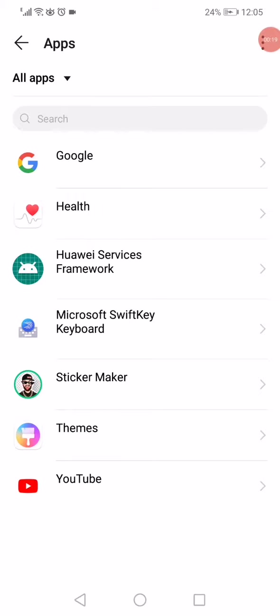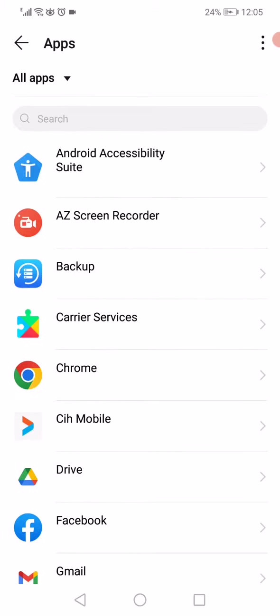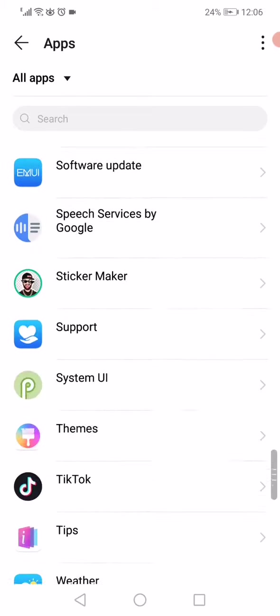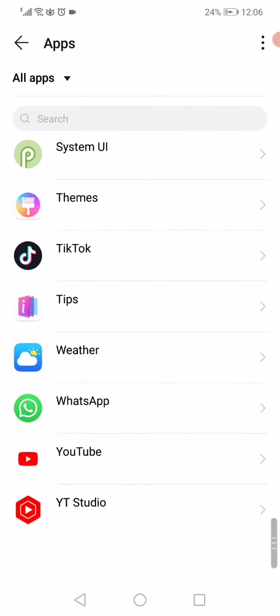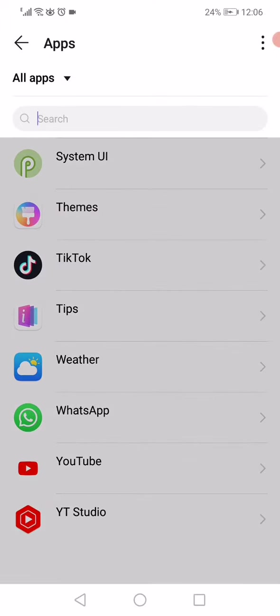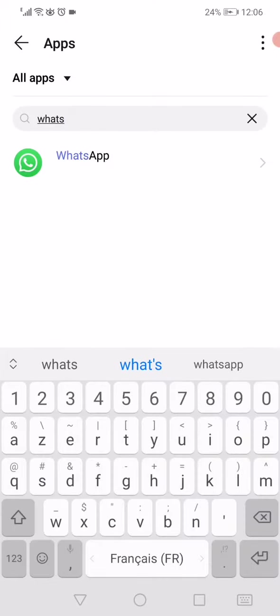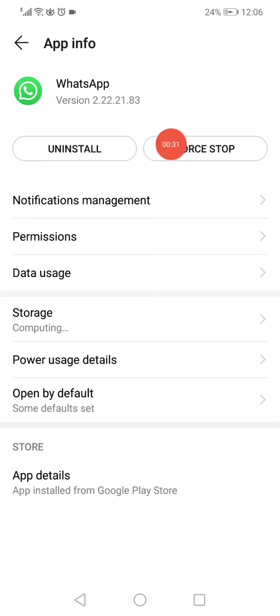What you want to do here is scroll all the way down or you can just search for WhatsApp. Click on it, then click on the Force Stop option.